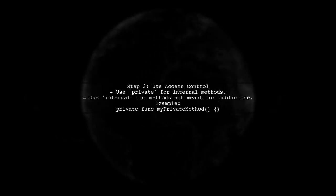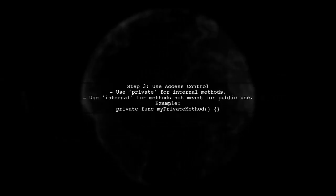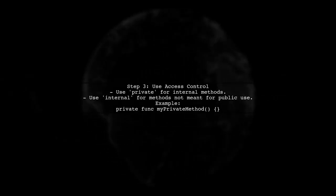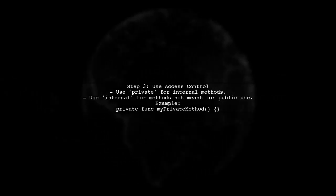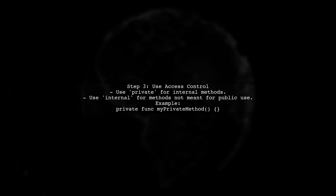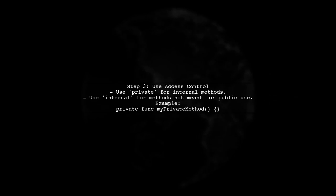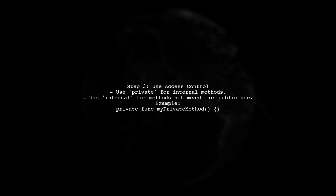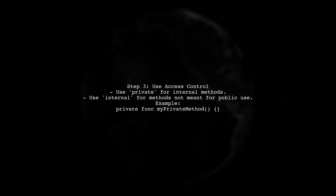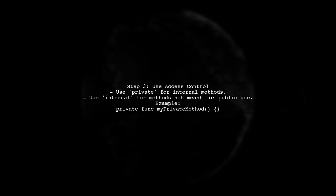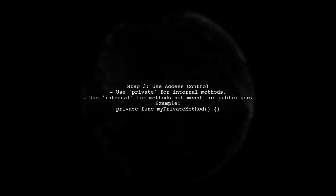Additionally, you can use Swift's access control features to limit the visibility of your code. By marking classes, methods, and properties as internal or private, you can restrict access to them.